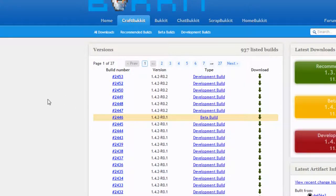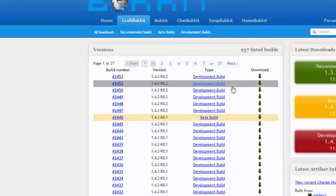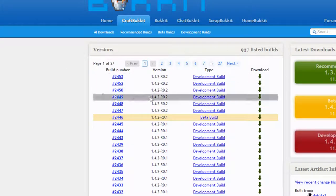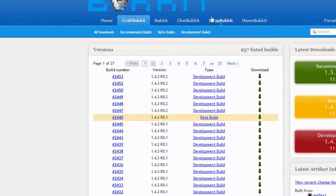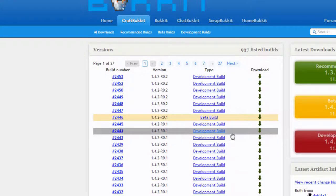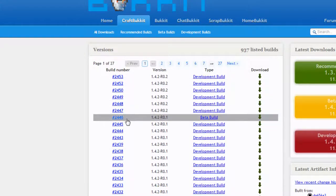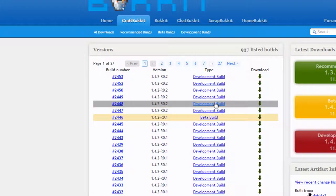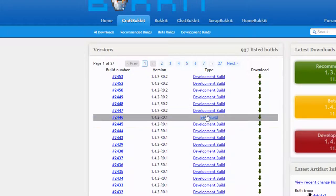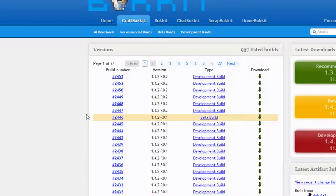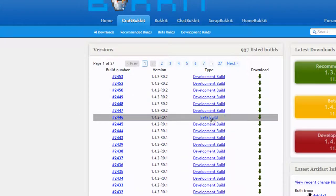So what you want to do is pretty much check the top one. If it says development build, then it is going to be buggy. Otherwise, check the latest one that doesn't say development build, so in this case it can be beta or it can be recommended build. Any of those three.